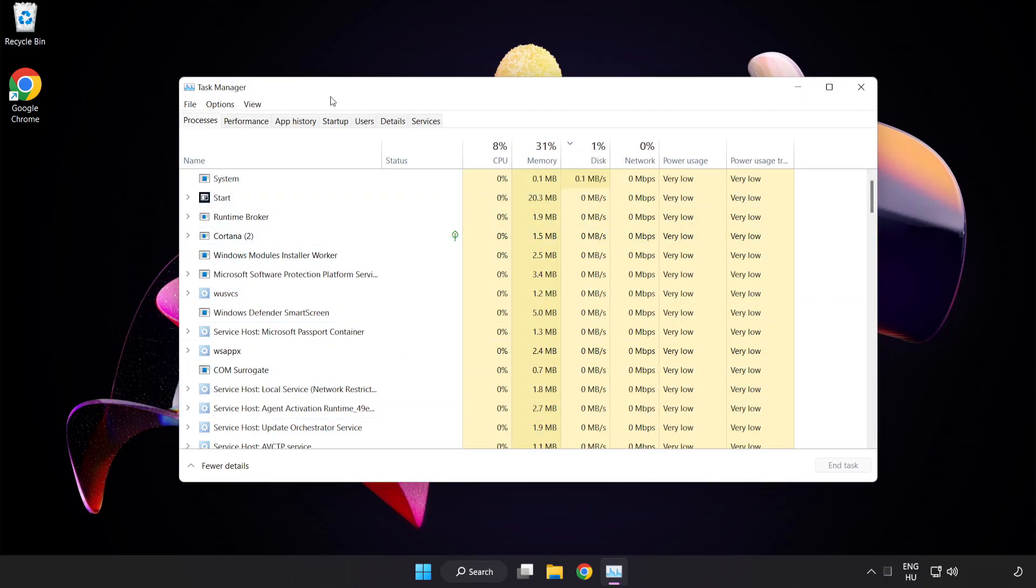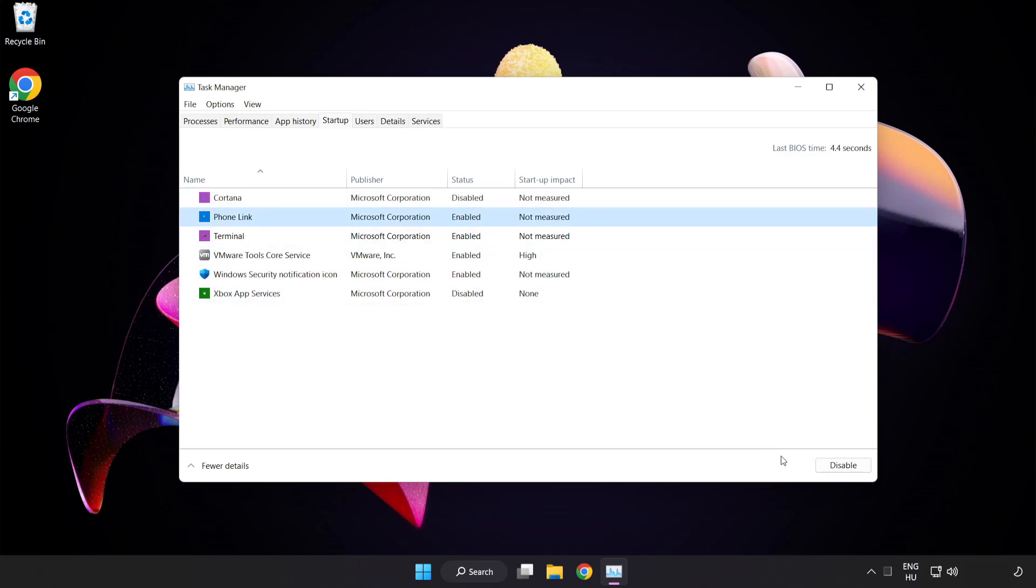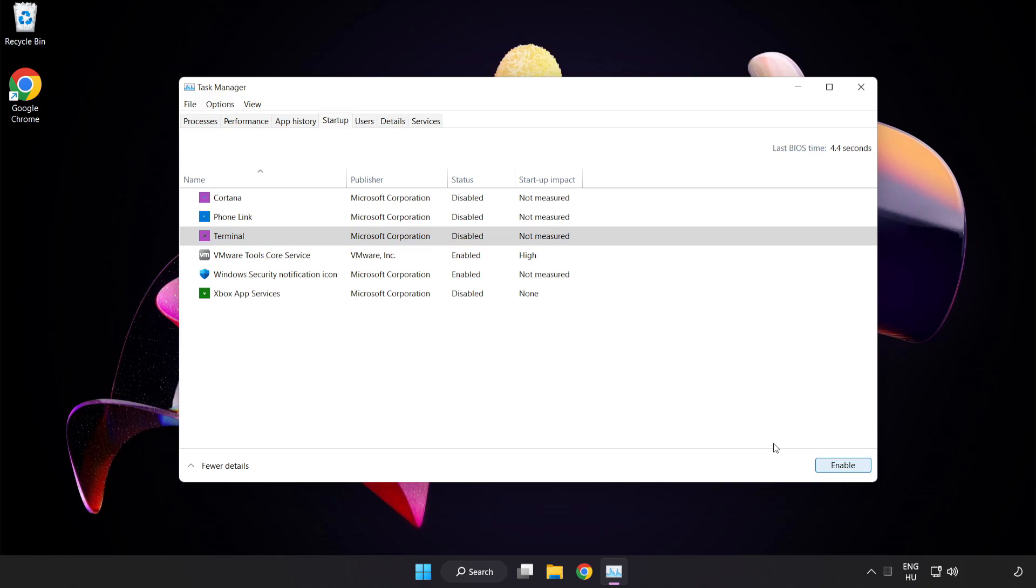Click startup. Disable not used applications. Close the window.